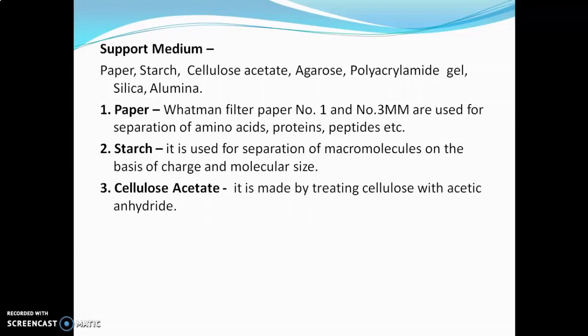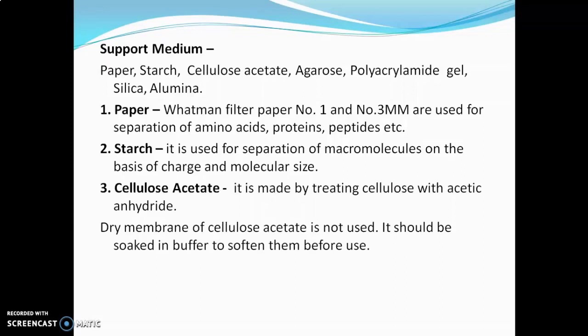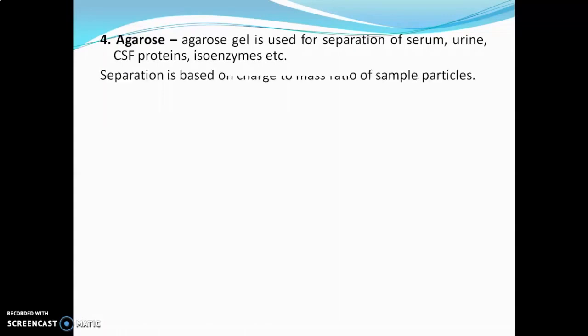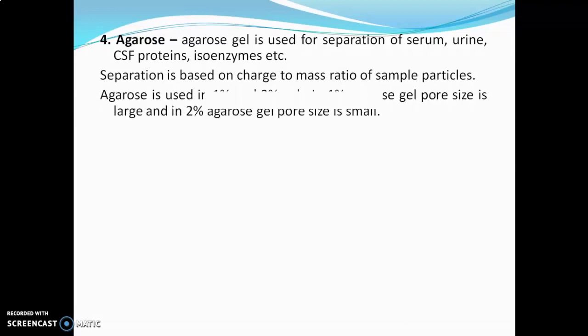Next is cellulose acetate, which is made by treating cellulose with acetic anhydride. The dry membrane of cellulose acetate is not used directly — it should be soaked in buffer to soften it. Next is agarose gel, which is used for separation of serum, urine, and CSF proteins, isozymes, etc. Separation is based on the charge to mass ratio of sample particles. Agarose is used as 1% and 2% gel — 1% agarose gel has larger pore size and 2% has smaller pore size.